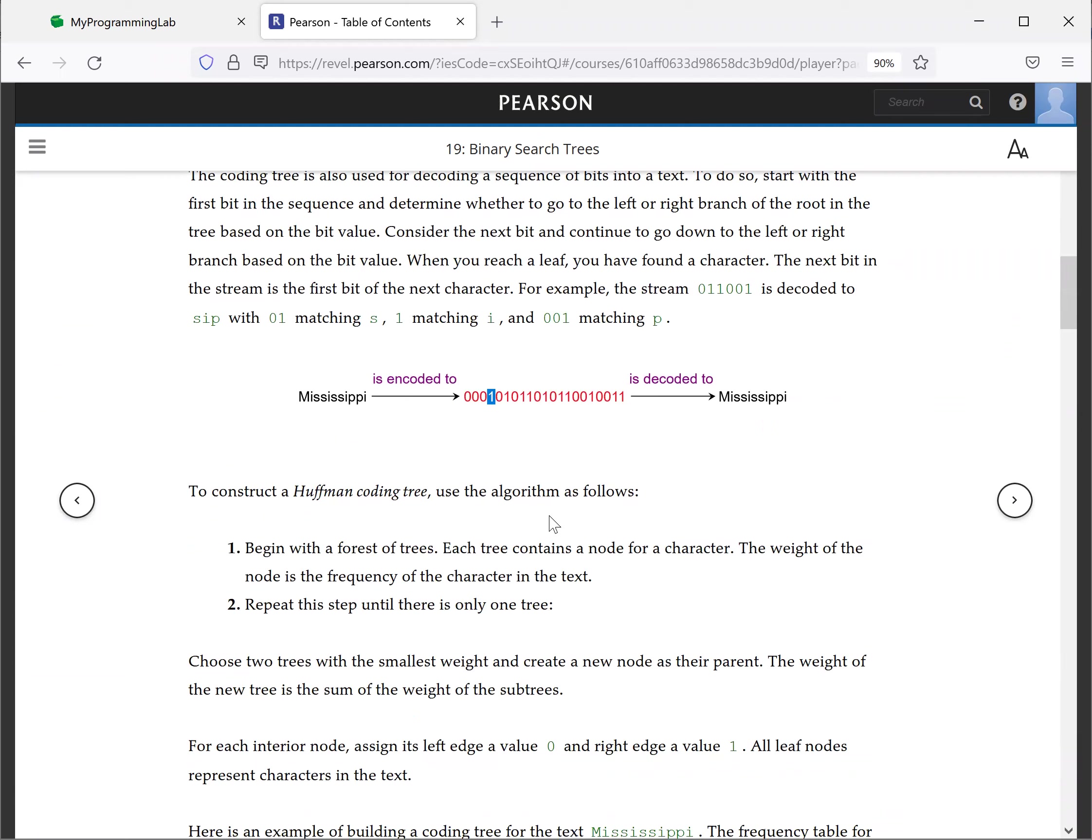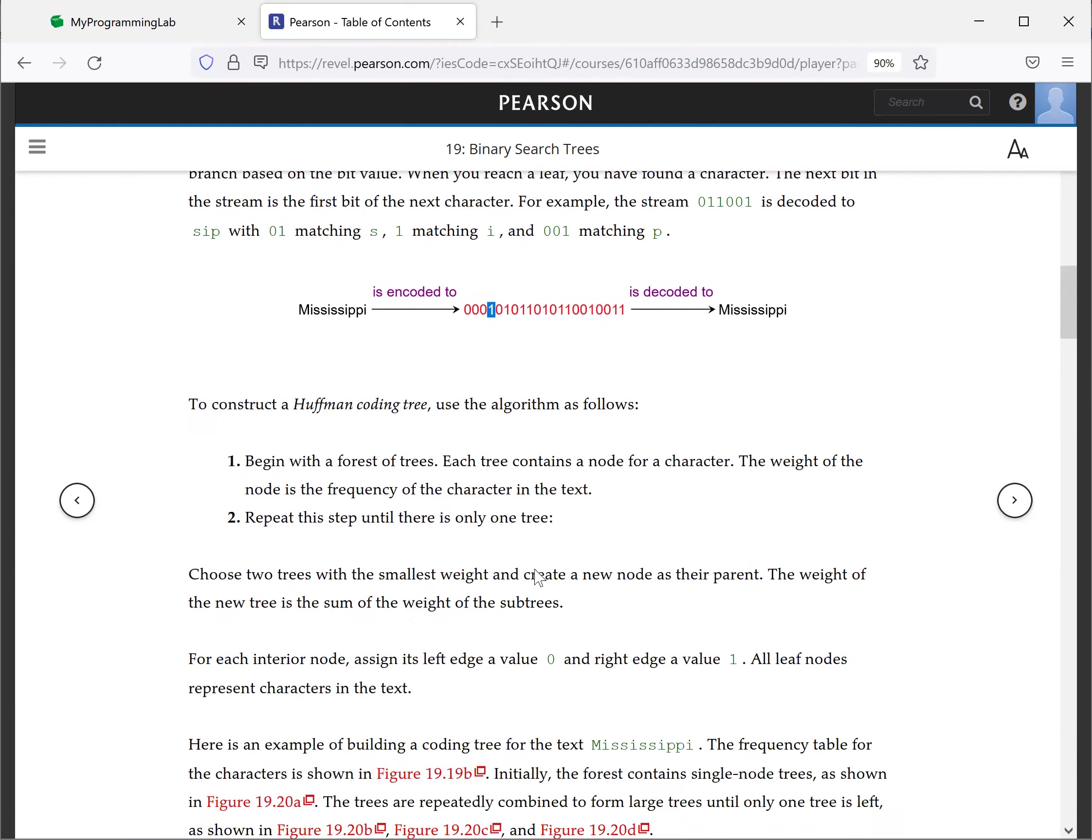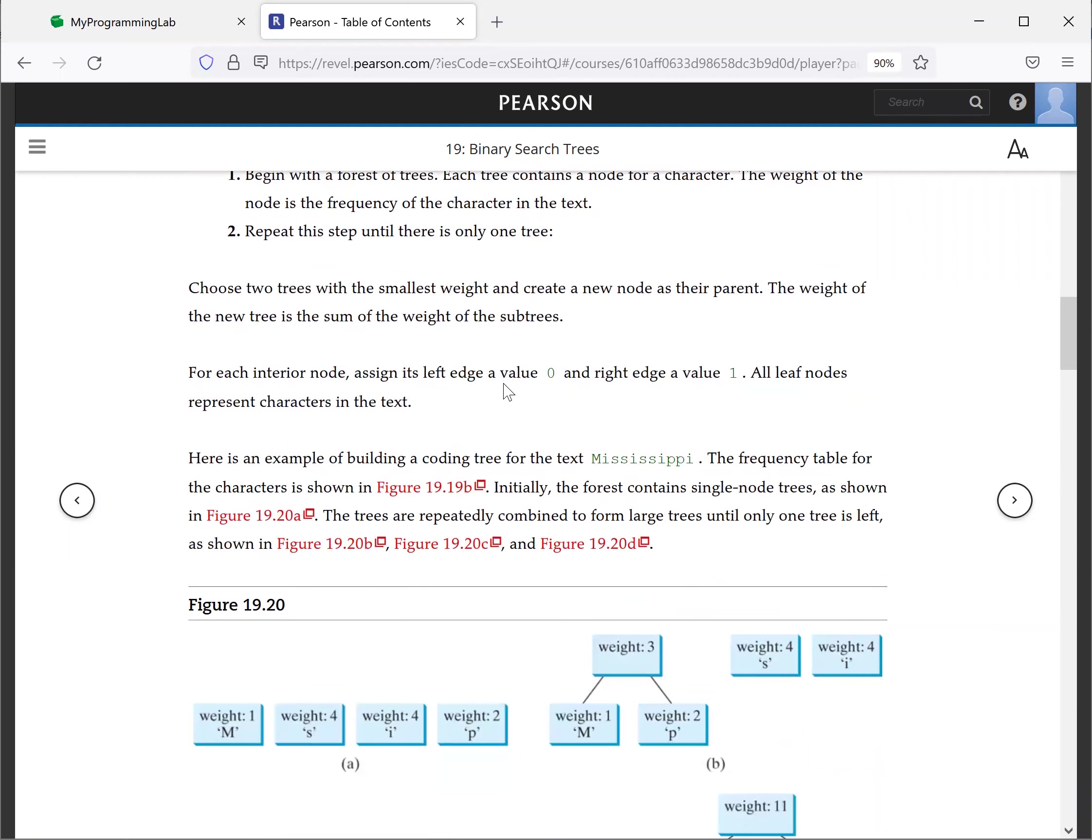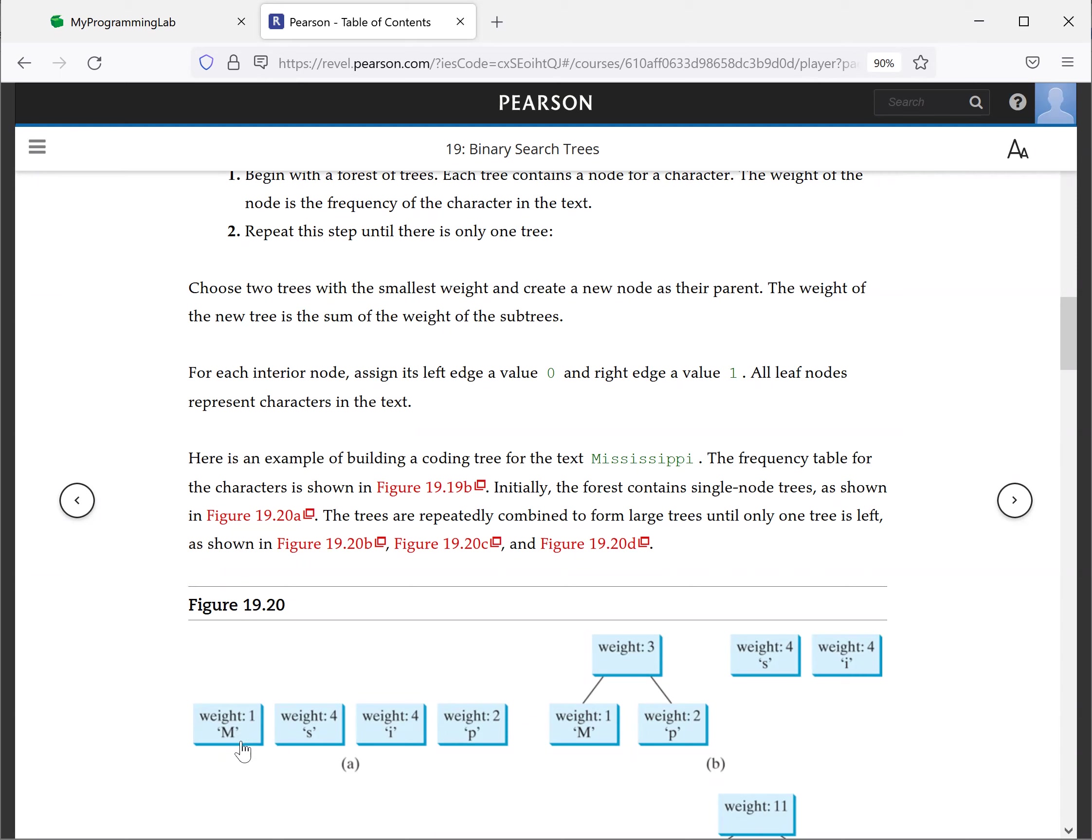We're going to construct the Huffman coding tree using the following algorithm. So we're going to begin with a forest of trees. Each tree contains a node for a character. The weight of the node is the frequency of the character in the text. So this is one, this is four, this is four for I, for P is two.